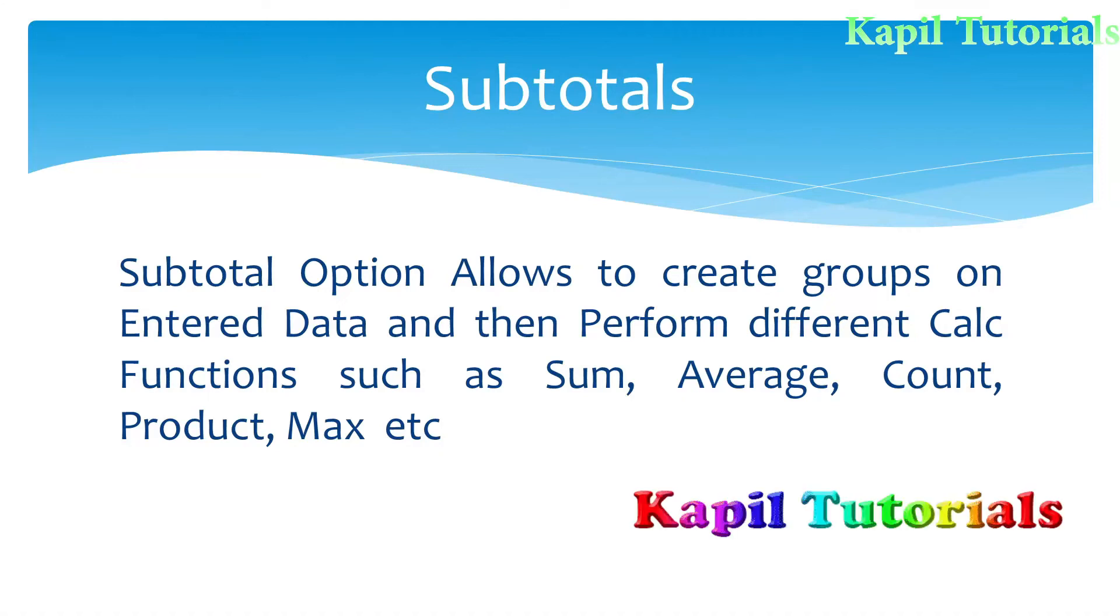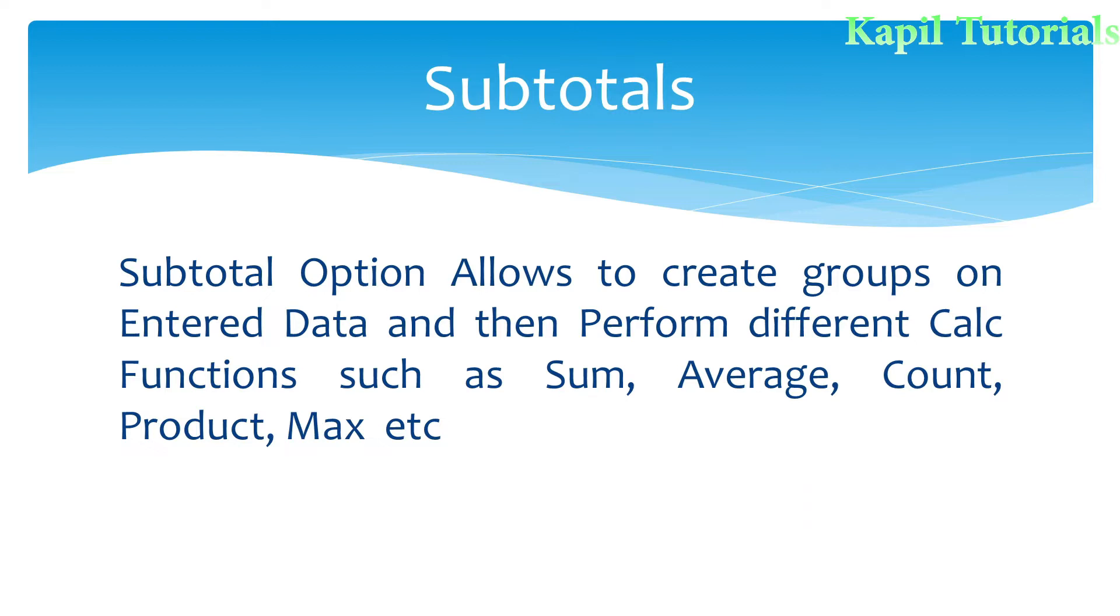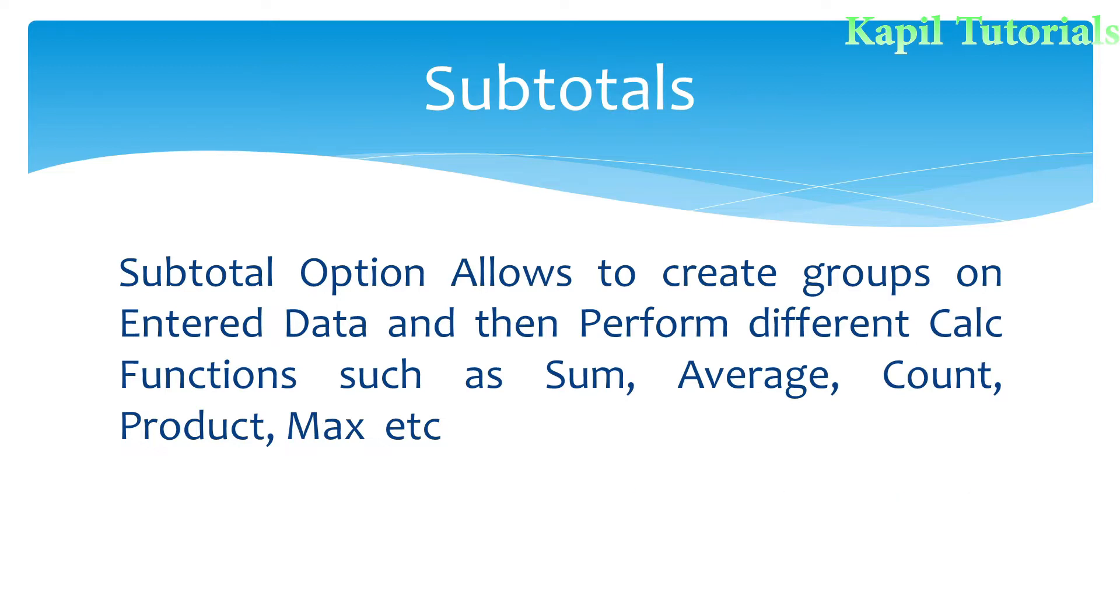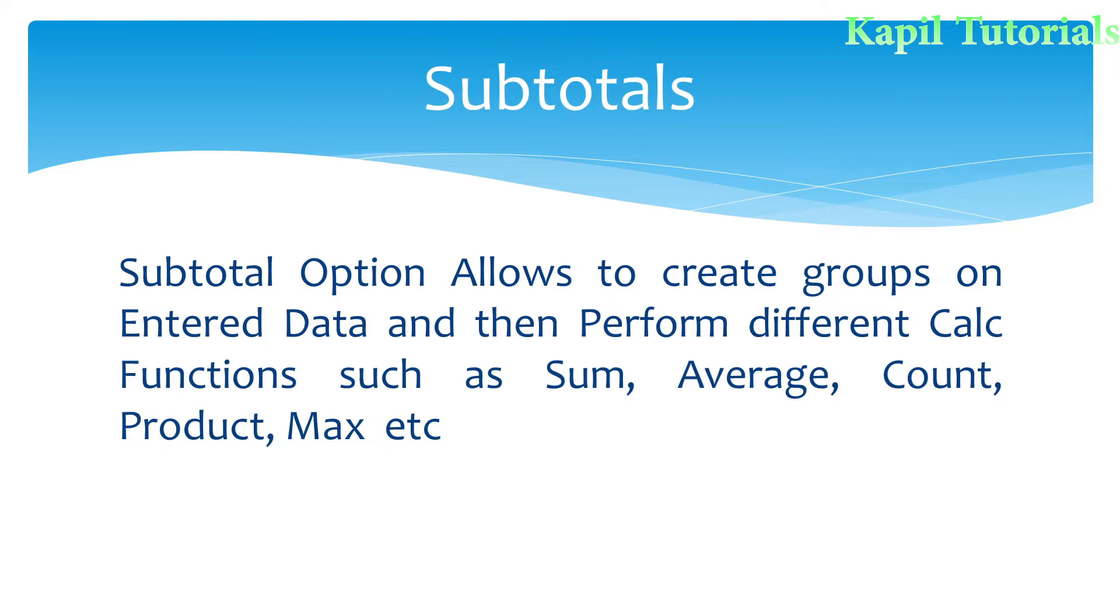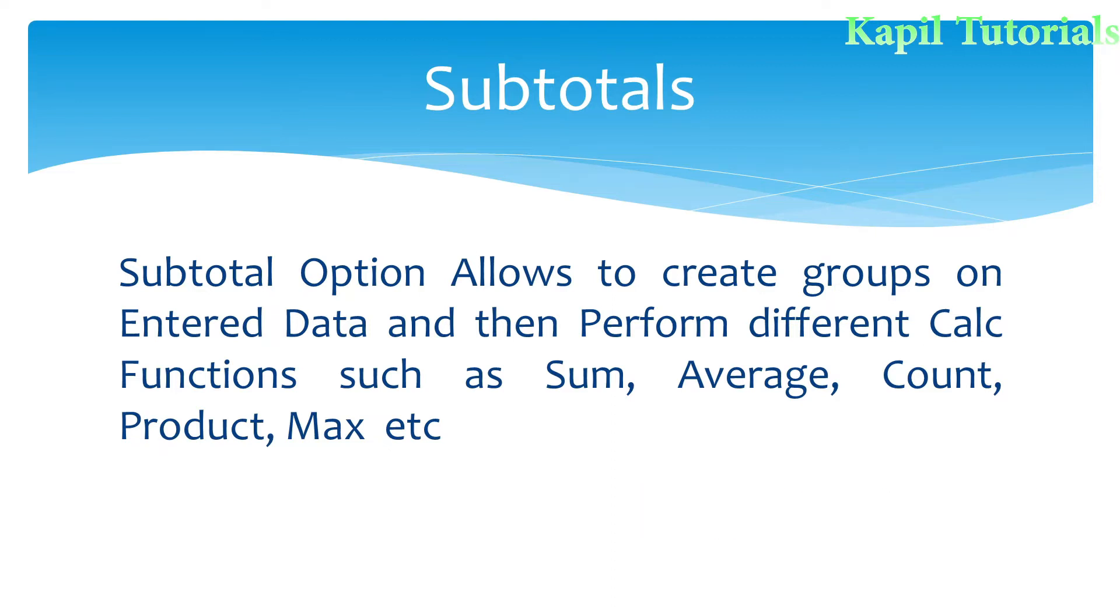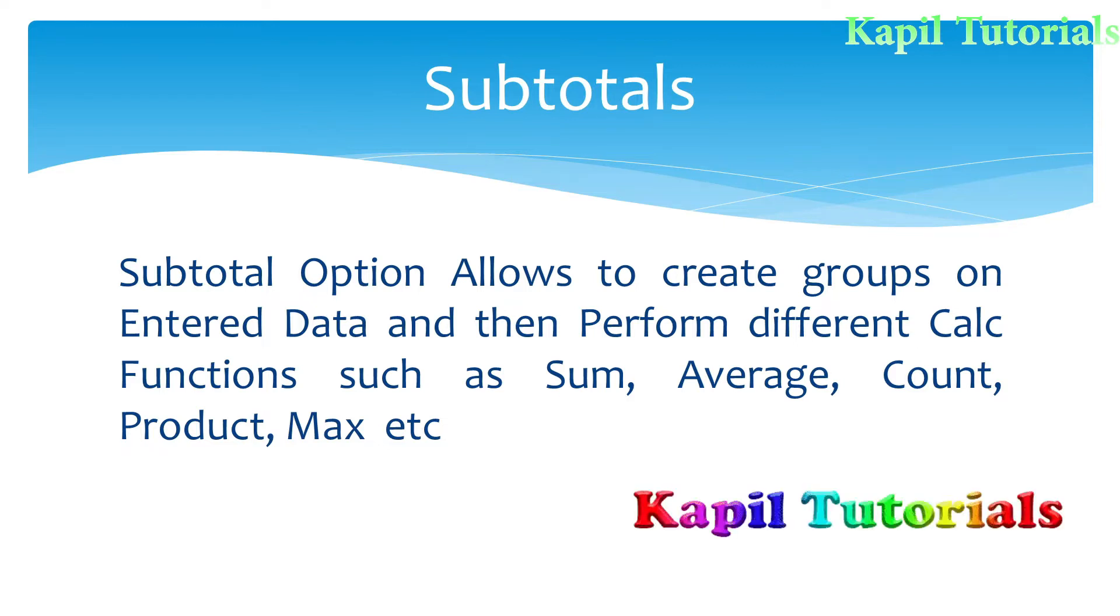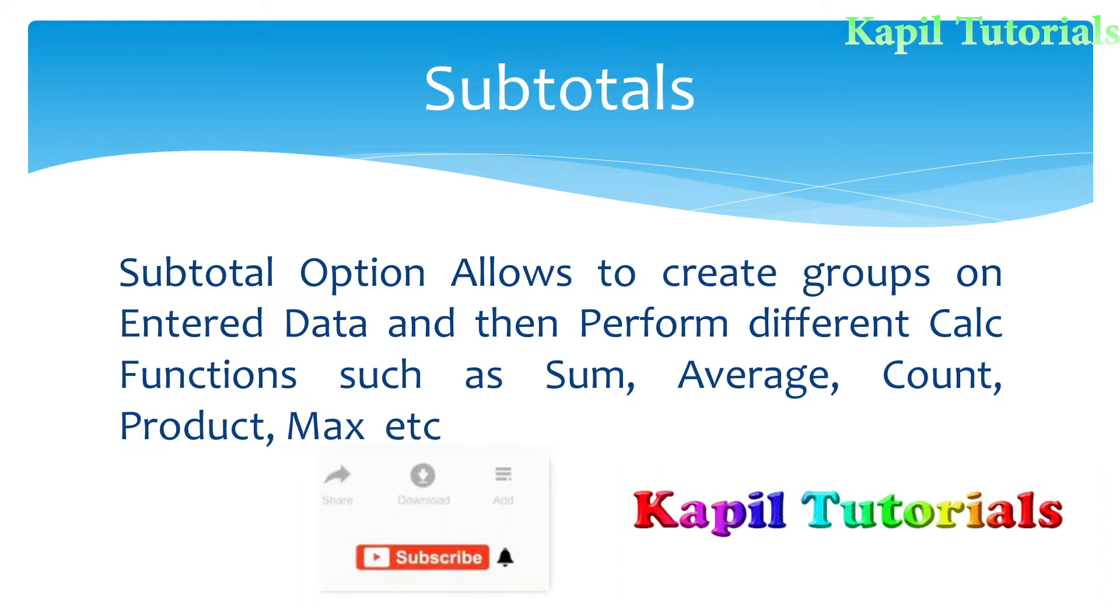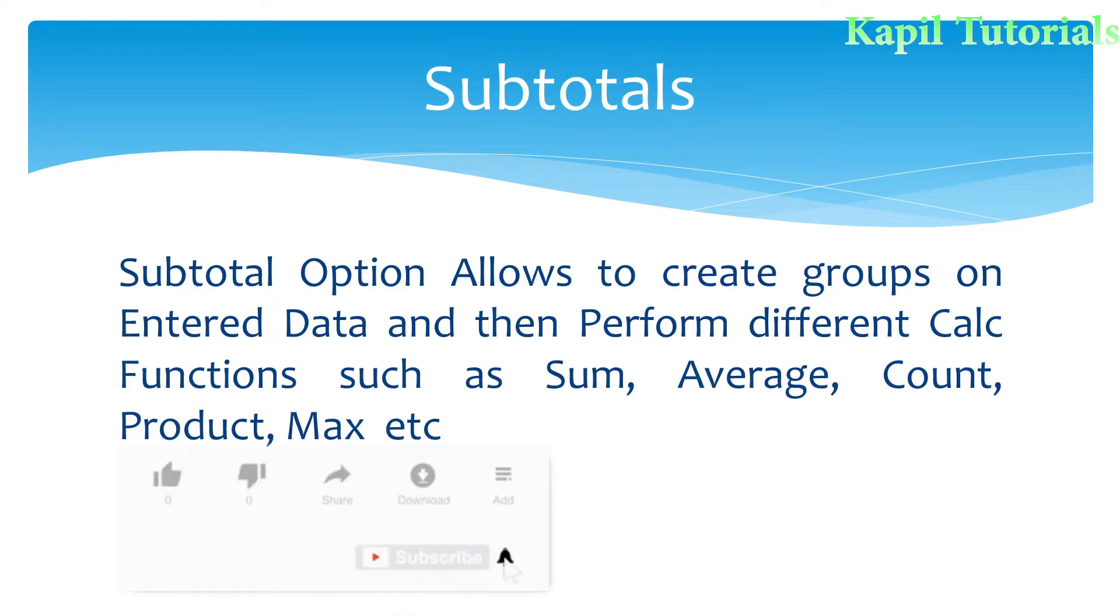Welcome students. Today we will be covering subtotals in OpenOffice Calc software. This is a very important option. According to the definition, the subtotal option allows you to create groups on entered data and then perform different calc functions such as sum, average, count, product, max, minimum, etc.